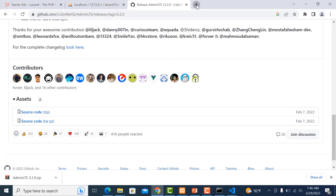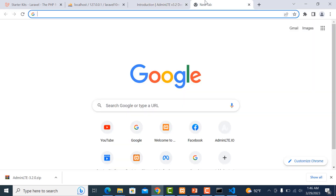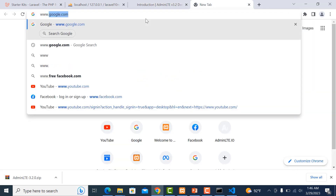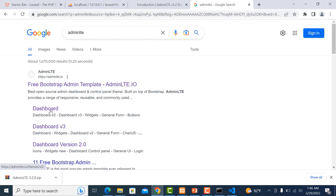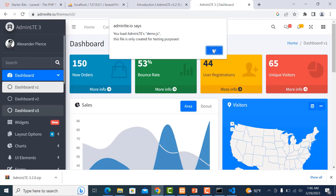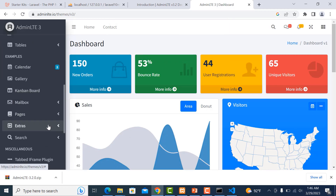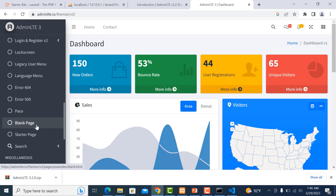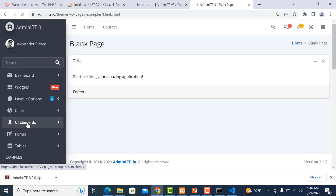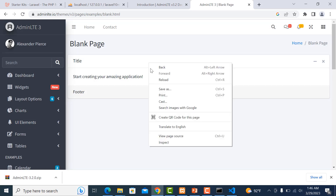Now go to Google again and search AdminLTE, then click on the dashboard. Choose Extra, then choose the Blank Page — that is the template I will use in this project.